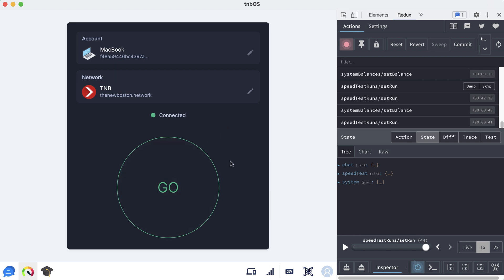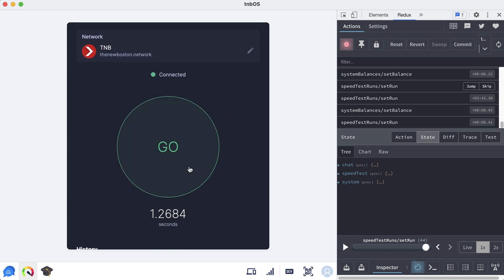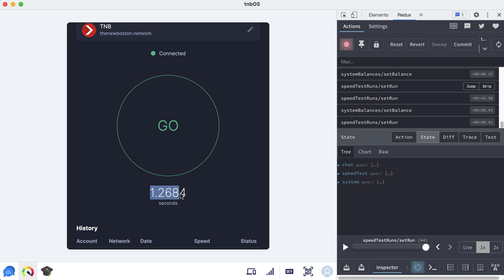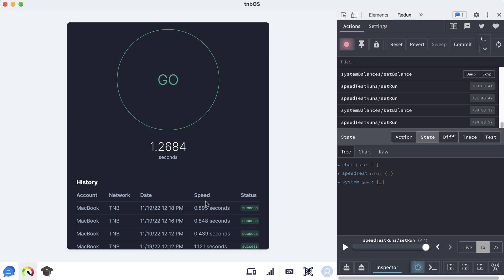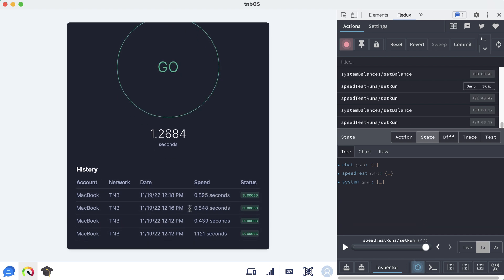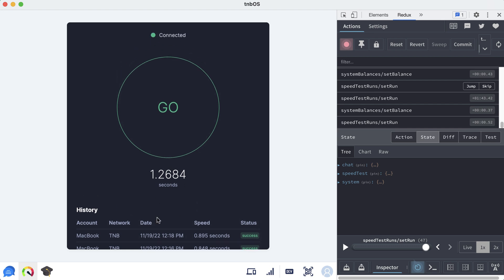Welcome back to another video. In this one I'm going to be updating the functionality for this timer component. Before we get into that I want to mention a few changes I made between the last video and this one. The first one — you may already notice it — I added some styling to this history table. I styled the statuses and formatted some things, and this is all CSS so I didn't really feel like recording it because it felt like I wouldn't be teaching anything new.